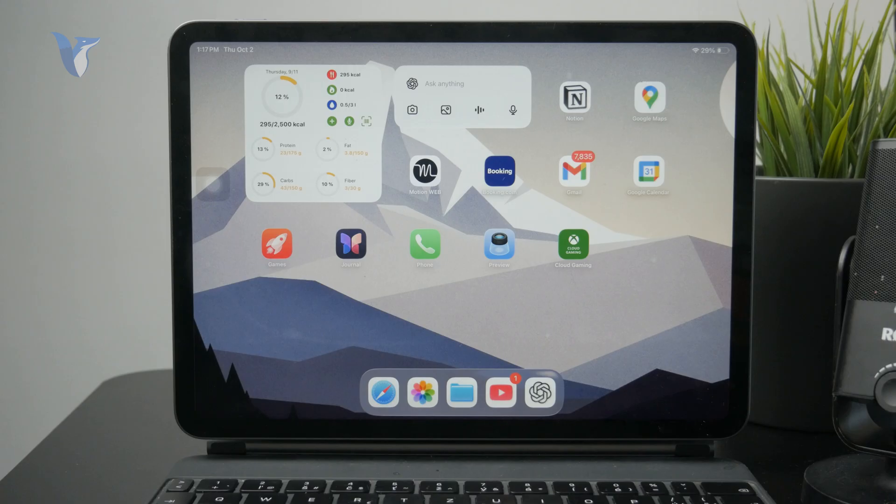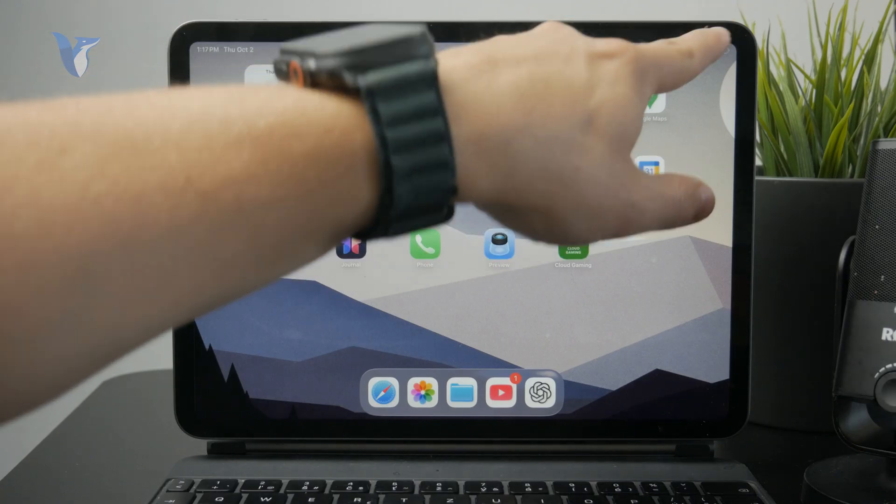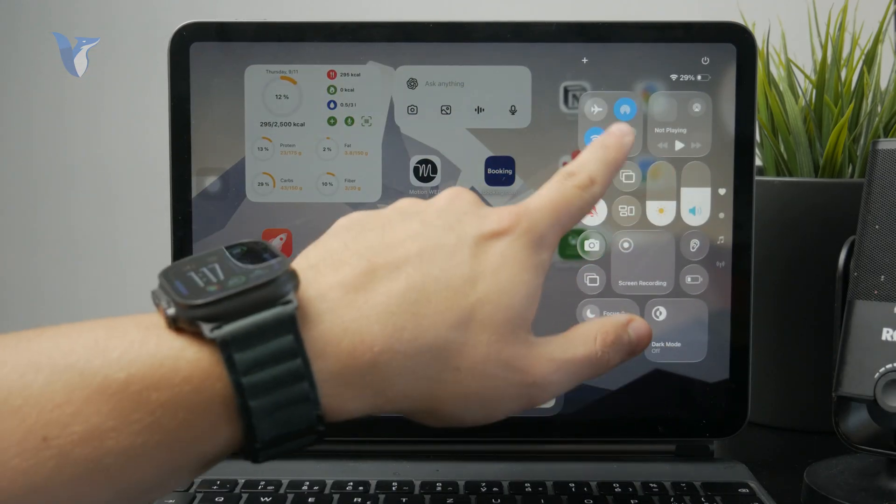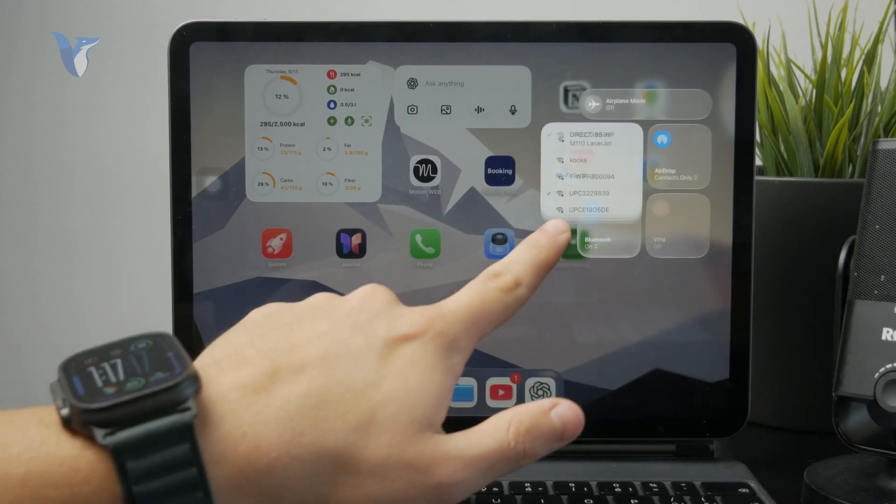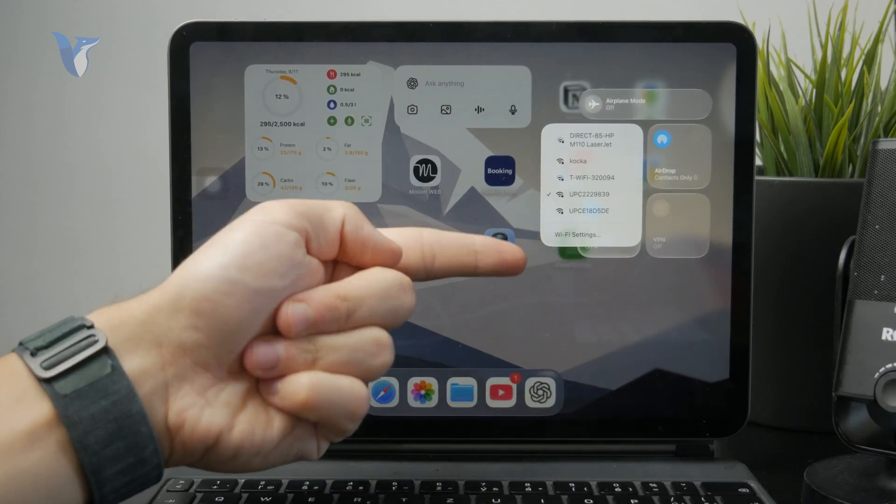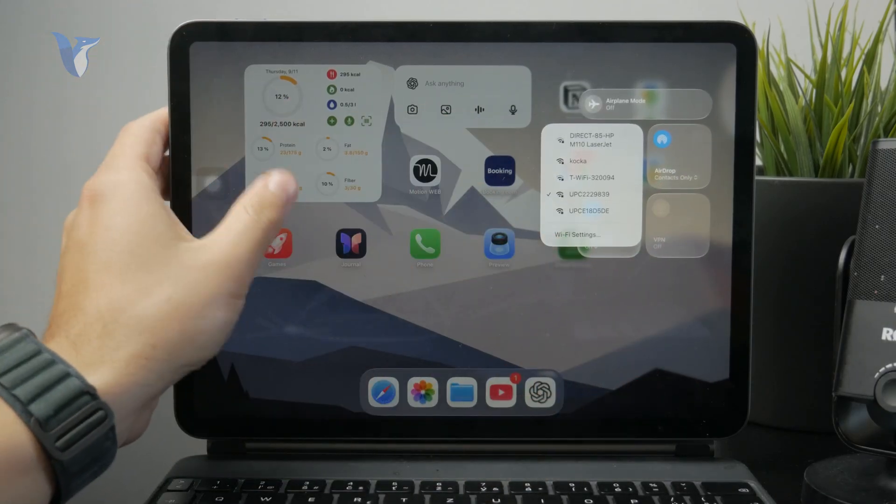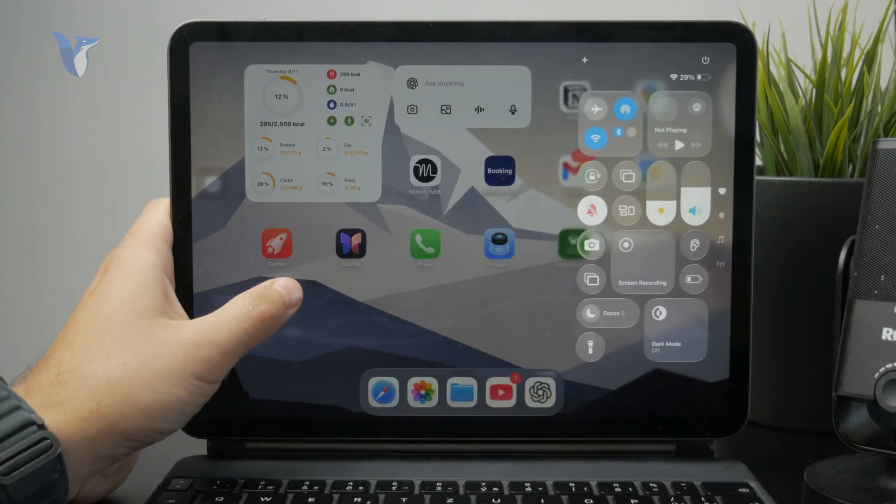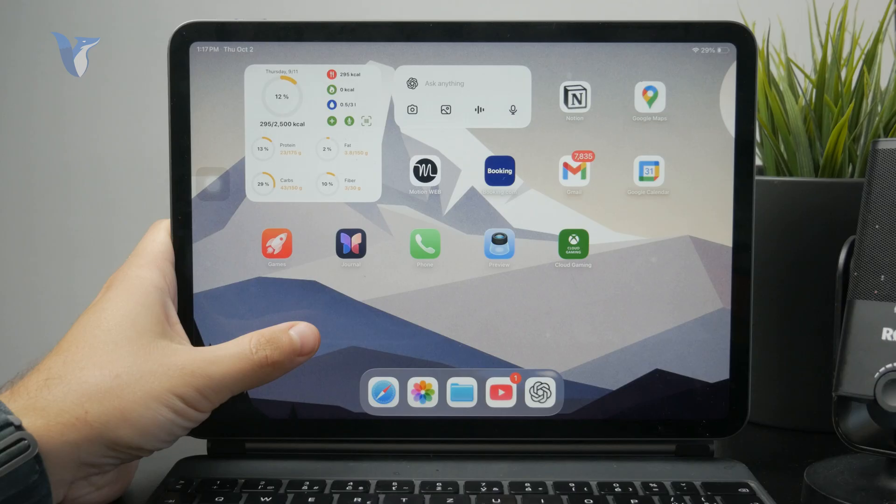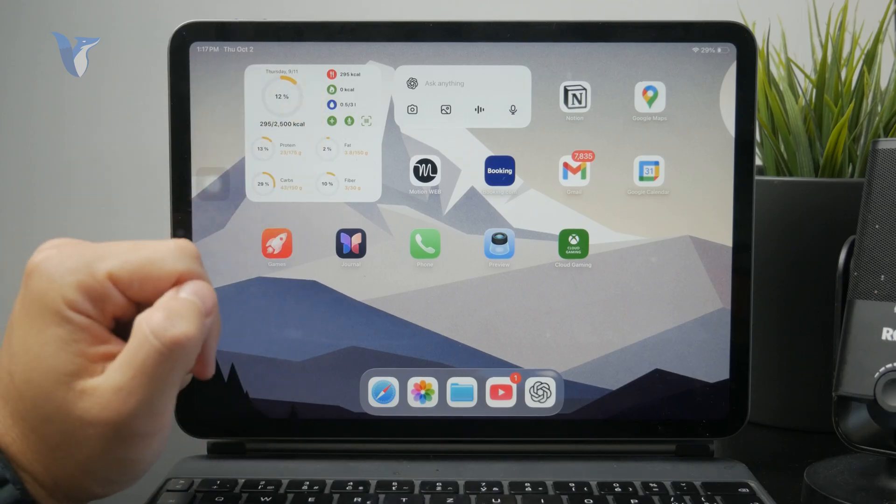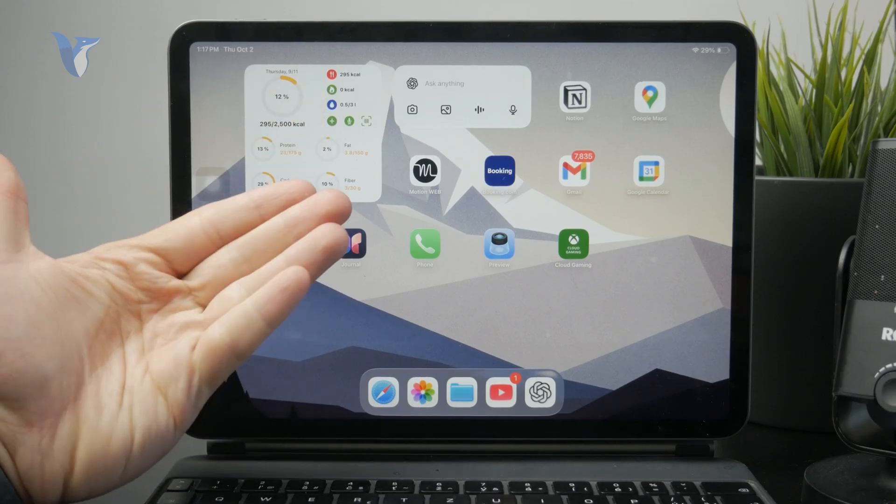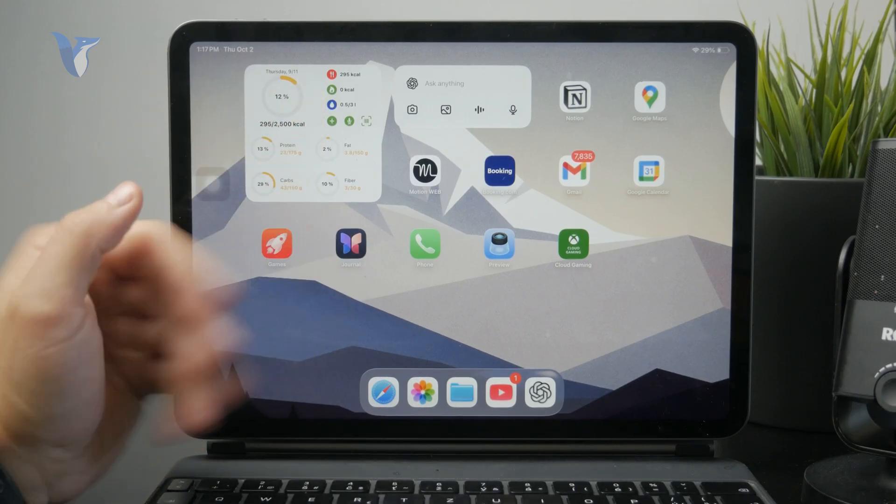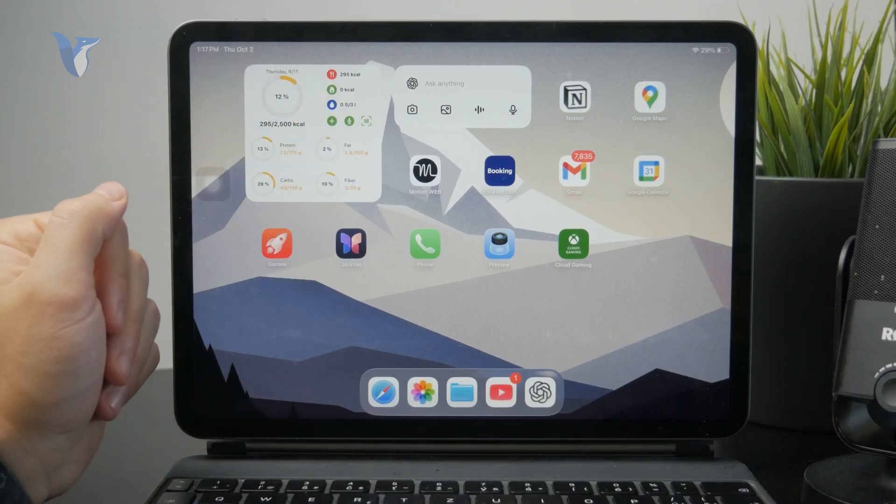Basically, the first option would be to check the internet connection. It's an obvious one, but make sure you are connected to a proper Wi-Fi network or use a cellular SIM card if your iPad supports it. But then, if it still does not work, there are some reasons for it.